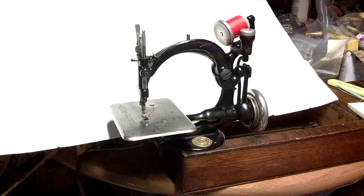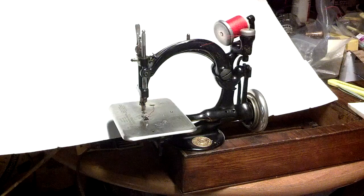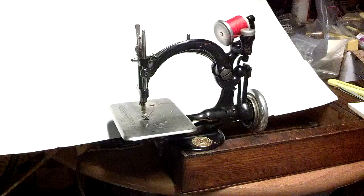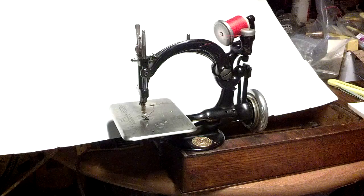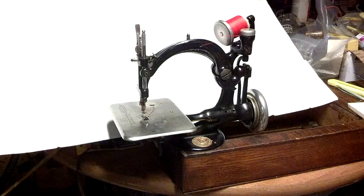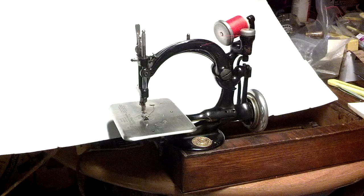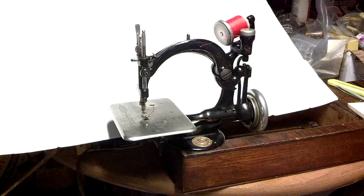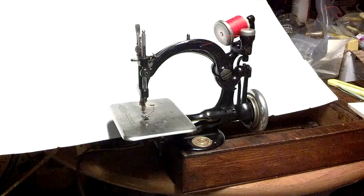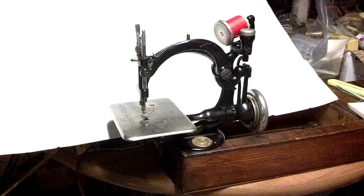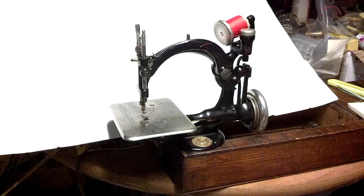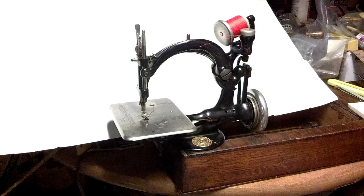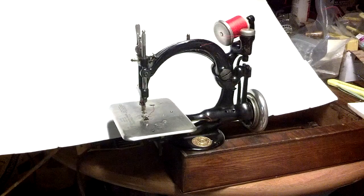I've got an antique Wilcox and Gibbs chain stitch treadle sewing machine head, serial number A522349.